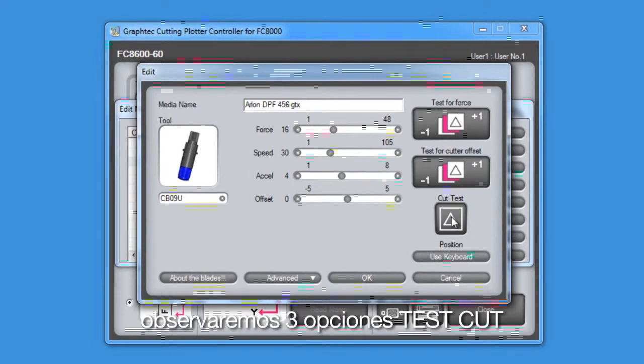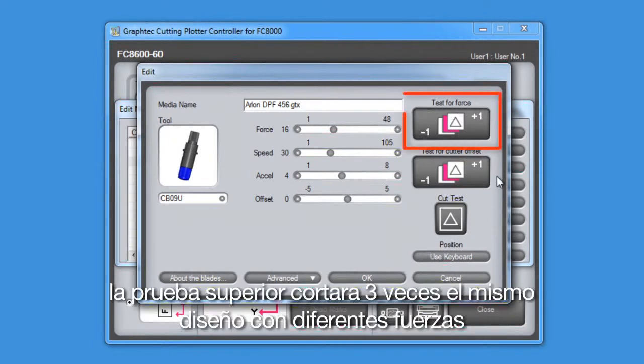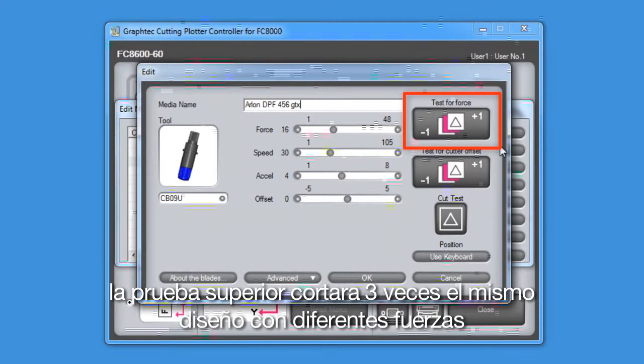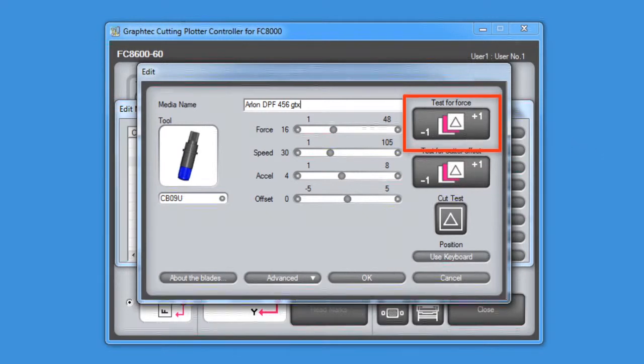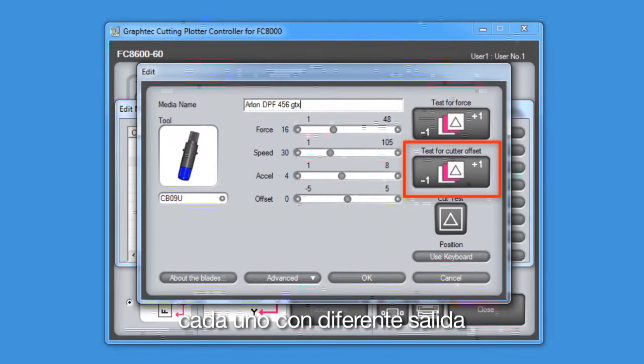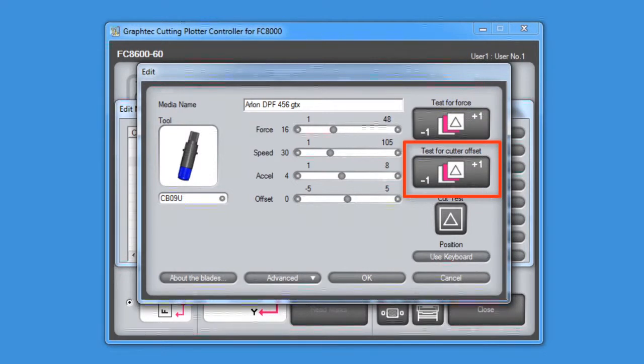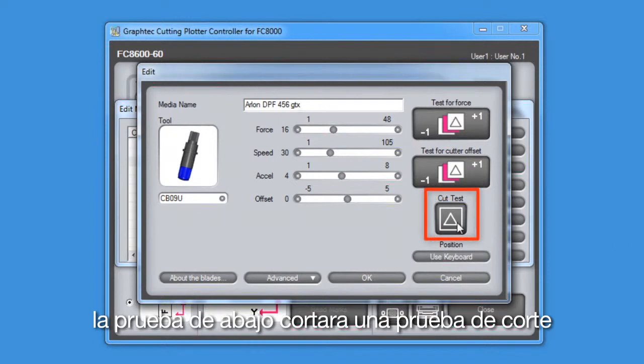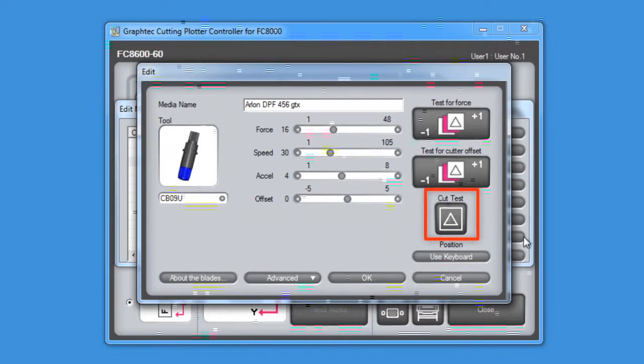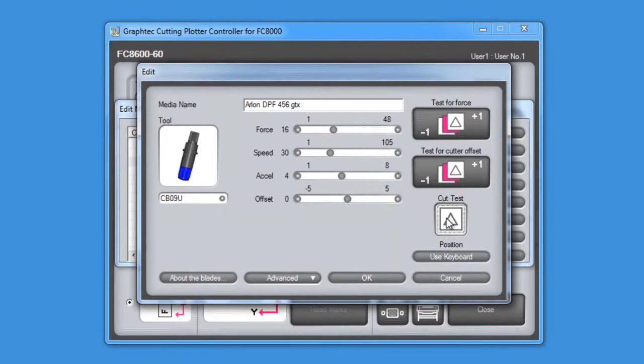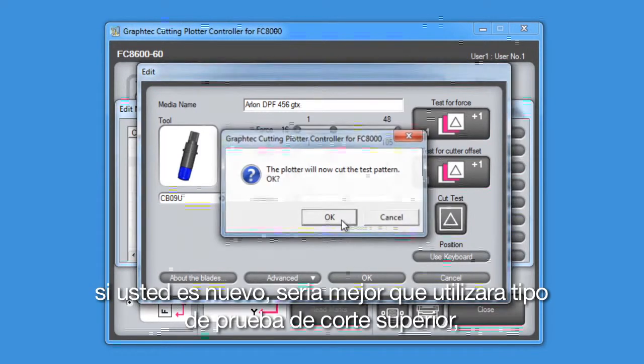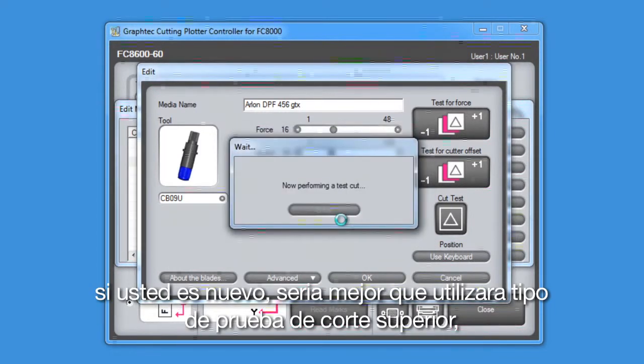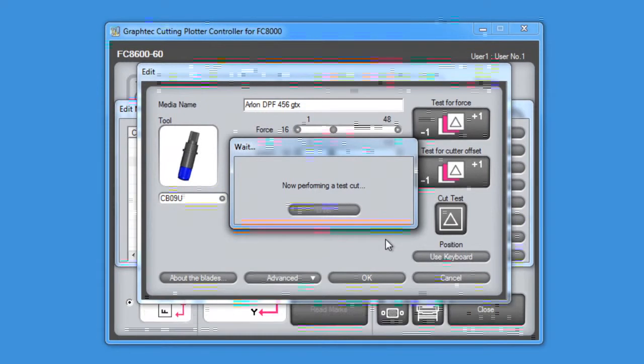Let's test these settings by pressing the test cut buttons. There are actually three test cut buttons. The top one will cut the test pattern three times, each with a different force. The middle will cut the test pattern three times, each with a different offset. The bottom one will cut one test cut pattern. In this case, we'll use the bottom one again. If you are new, you may want to use the top test cut button until you get more familiar with the cutter.